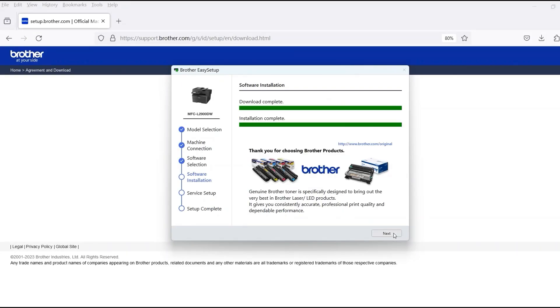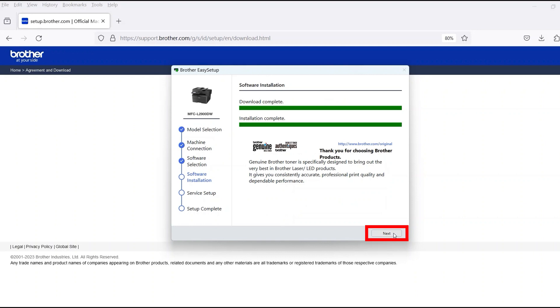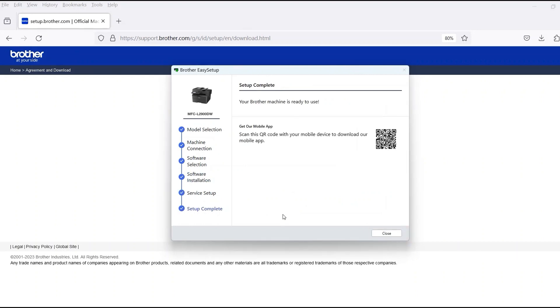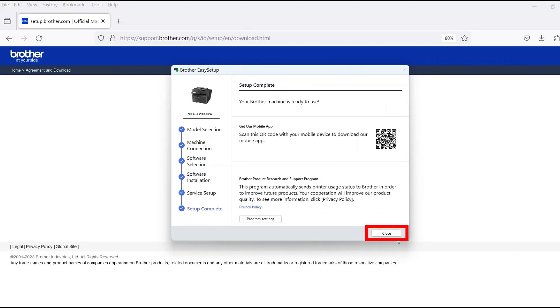When the software installation is complete, click Next. Now click Close.